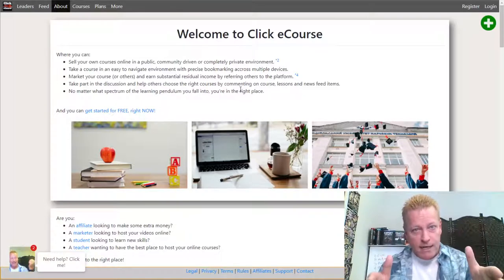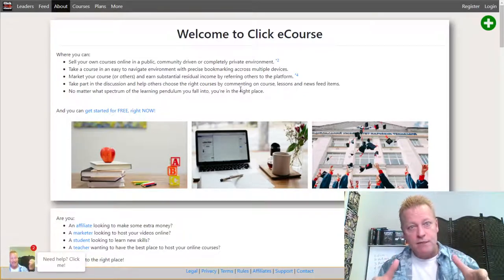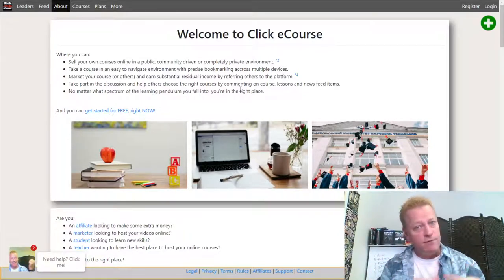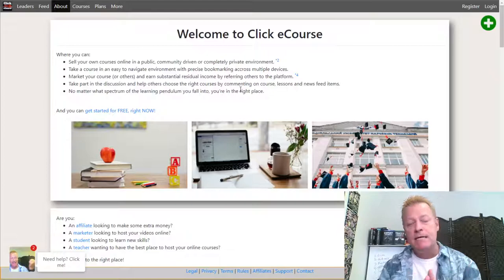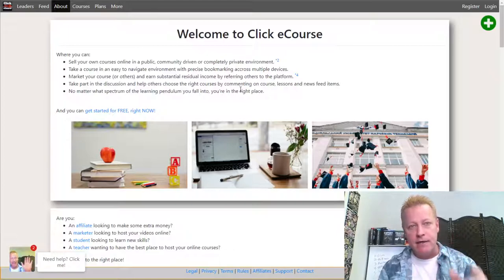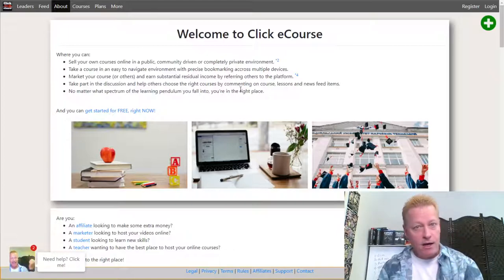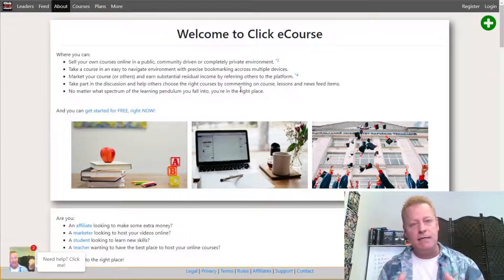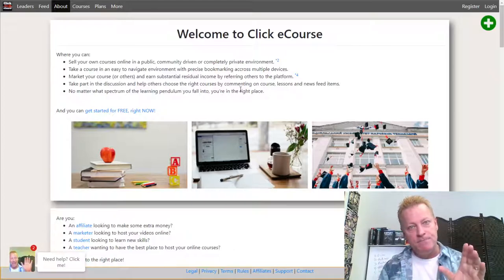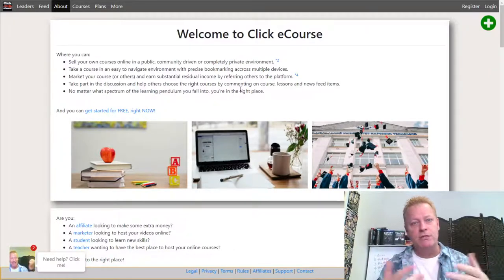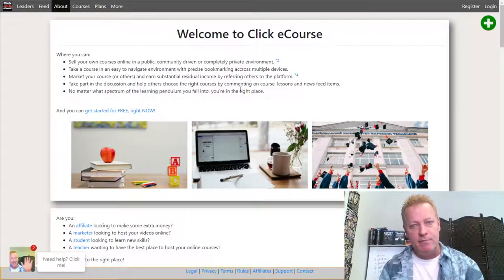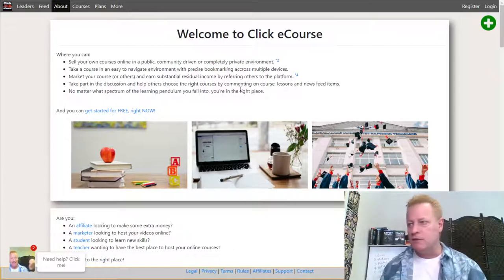You can do that using ClickyCourse. Instead of inviting people to the Facebook group, you invite them to the ClickyCourse five-day challenge home. That forces them to create a free account, which is automatically tied to whoever invited them.